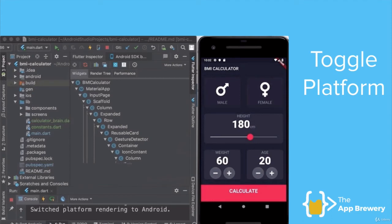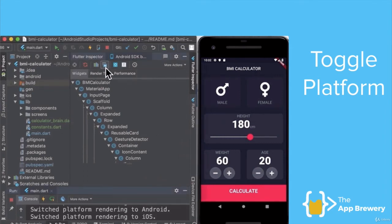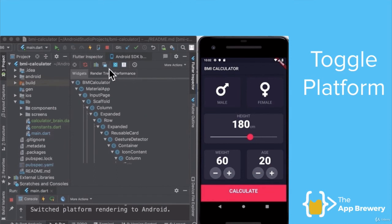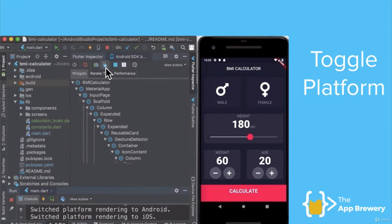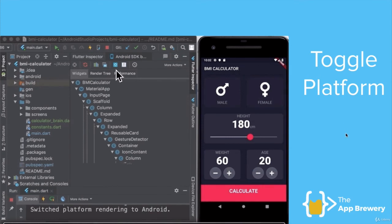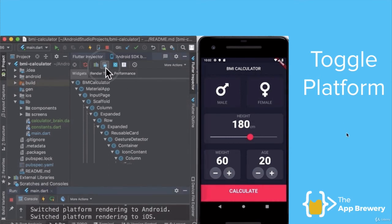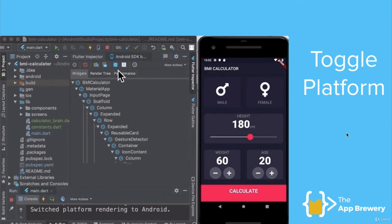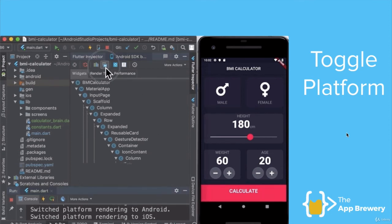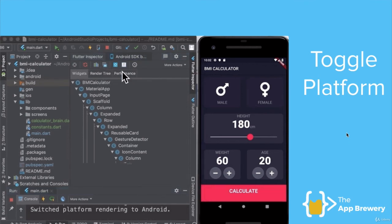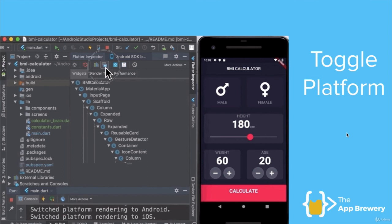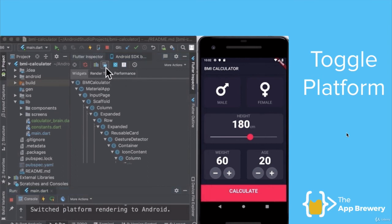Flutter has created some tools to make this a little bit easier. For example, you can see that I'm running an app on the Android emulator on the right, and inside the Flutter inspector there's a platform toggle that switches the rendering from Android to iOS. You can see that the top bar changes in appearance to show you roughly what it would look like if the app was being run on iOS. This is great while testing when you don't want to have both a simulator and an emulator running at the same time.